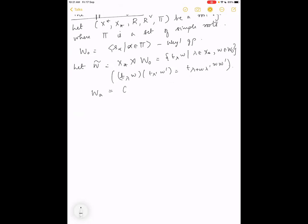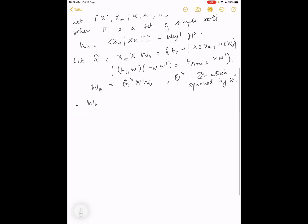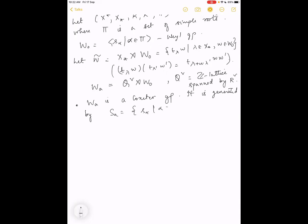Inside W̃ we look at the group W_a, which is Q̌ semidirect product with W₀, where Q̌ is the Z-lattice spanned by the coroots Ř. W_a is a Coxeter group generated by S_a, which consists of all s_alpha for alpha in pi — the simple reflections — plus the affine simple reflections given by t_{-α̌} · s_alpha where alpha belongs to pi_m, the set of maximal elements of R relative to pi.